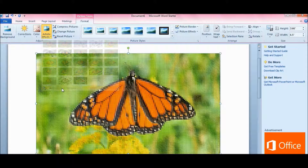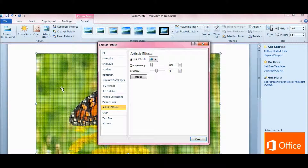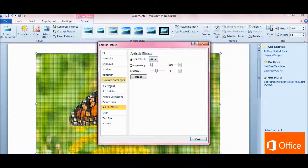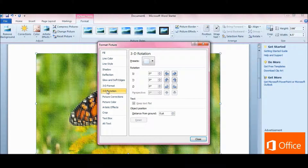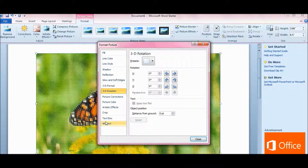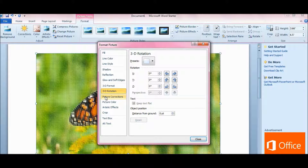If you go down and hit Artistic Effect Options, it has other things in here: line color, line style, shadow, reflections, glow and soft edges, 3D rotations. You can rotate your picture different ways. The artistic effects are in here, along with all kinds of things. Picture corrections are in here also.